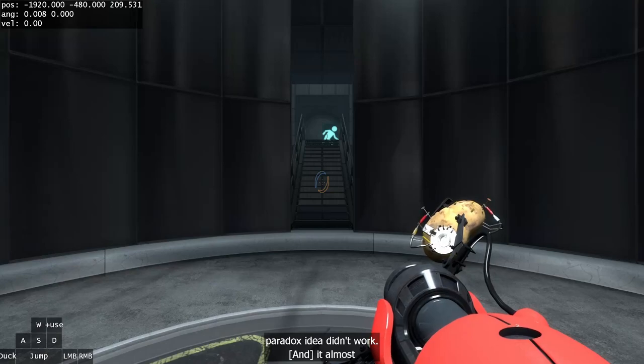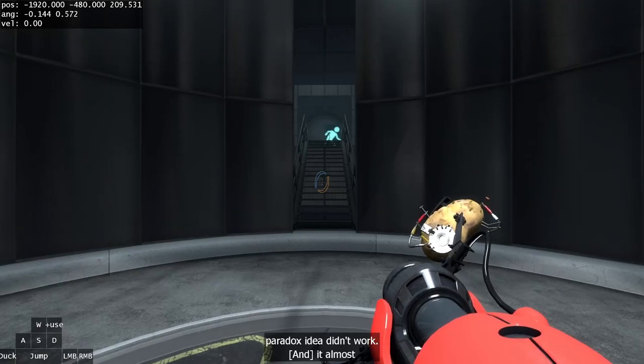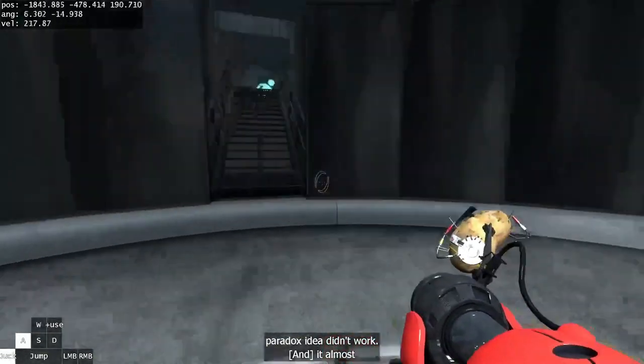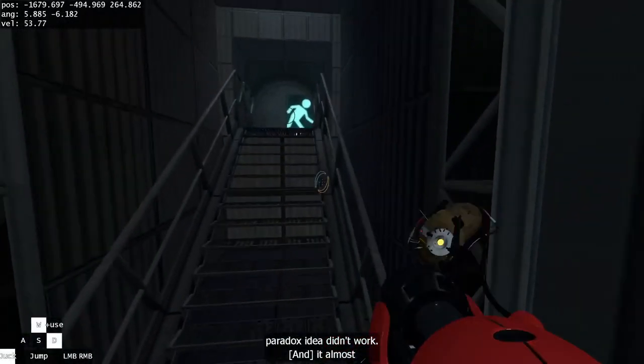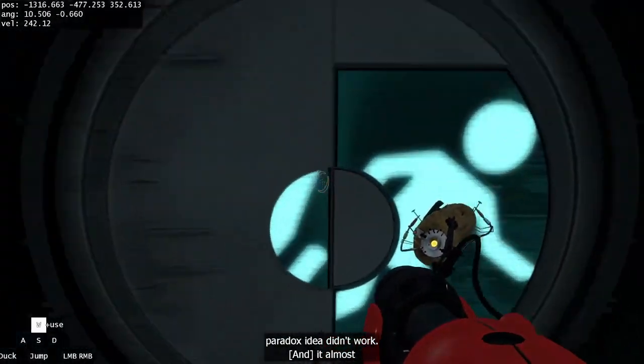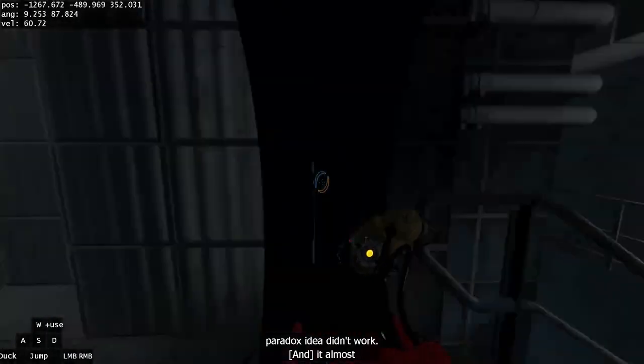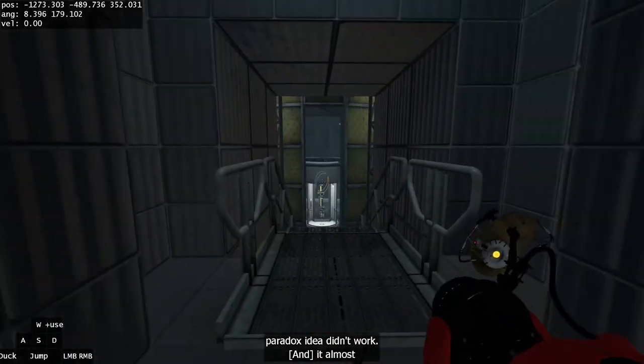Alright, welcome to test. This is the first map in chapter 8. It's a pretty long map, but it's kind of like a half cutscene map, so it's definitely one of the easier maps.